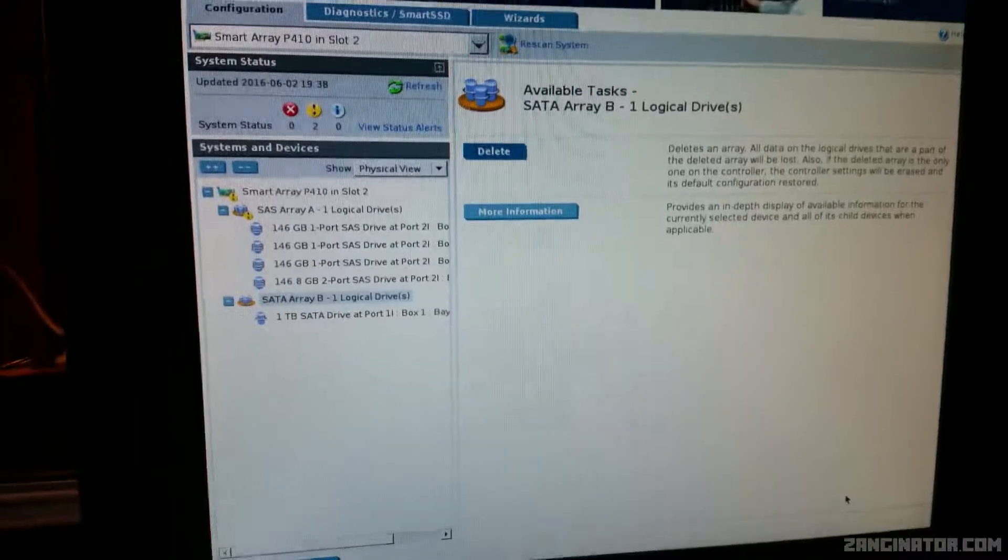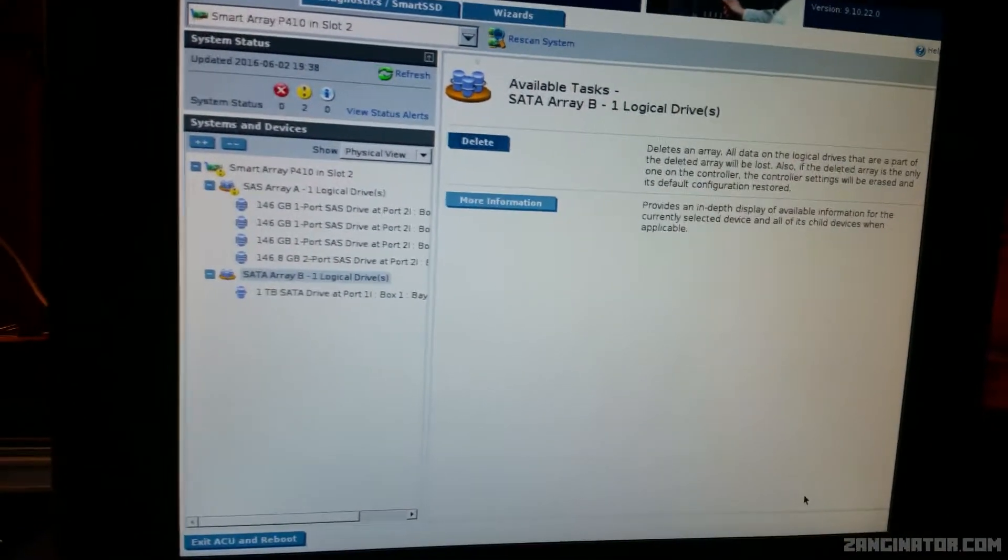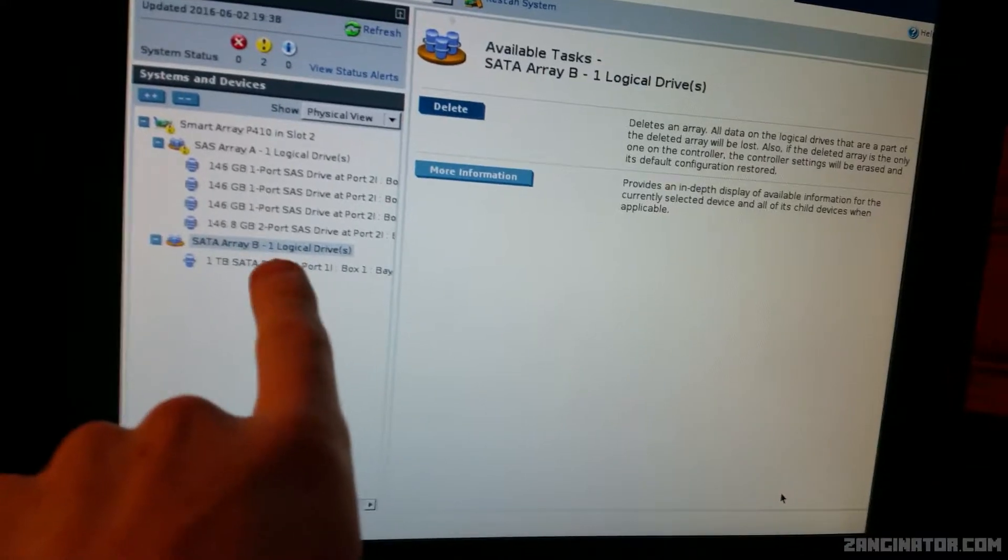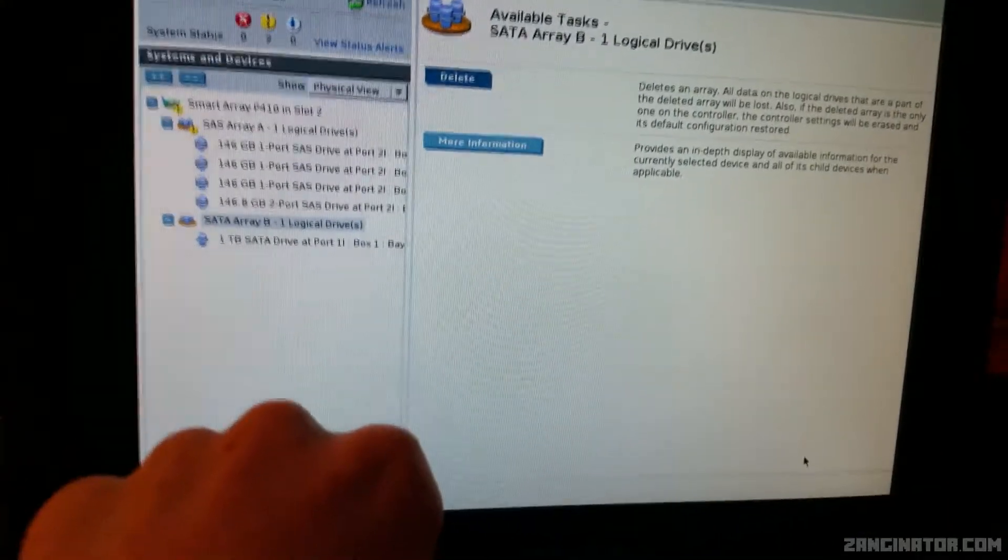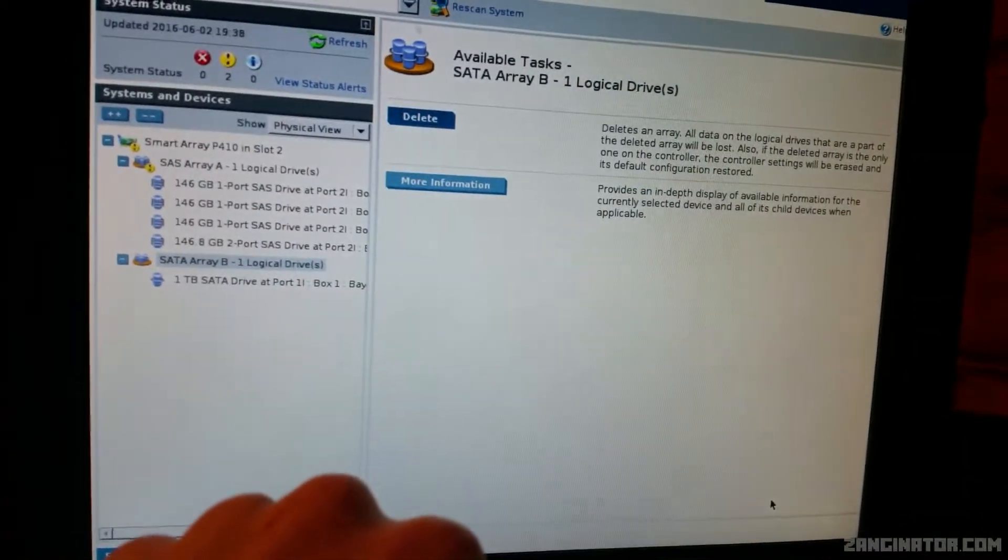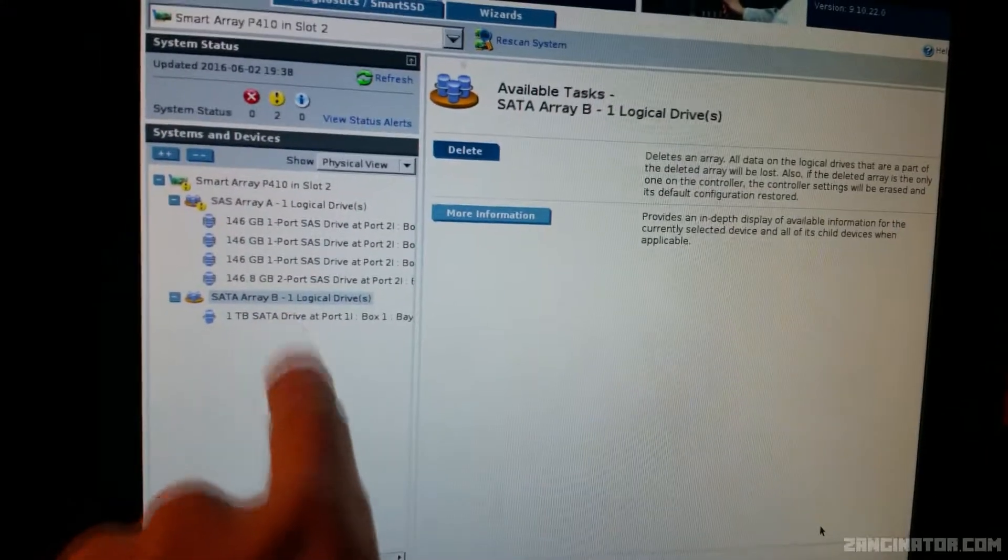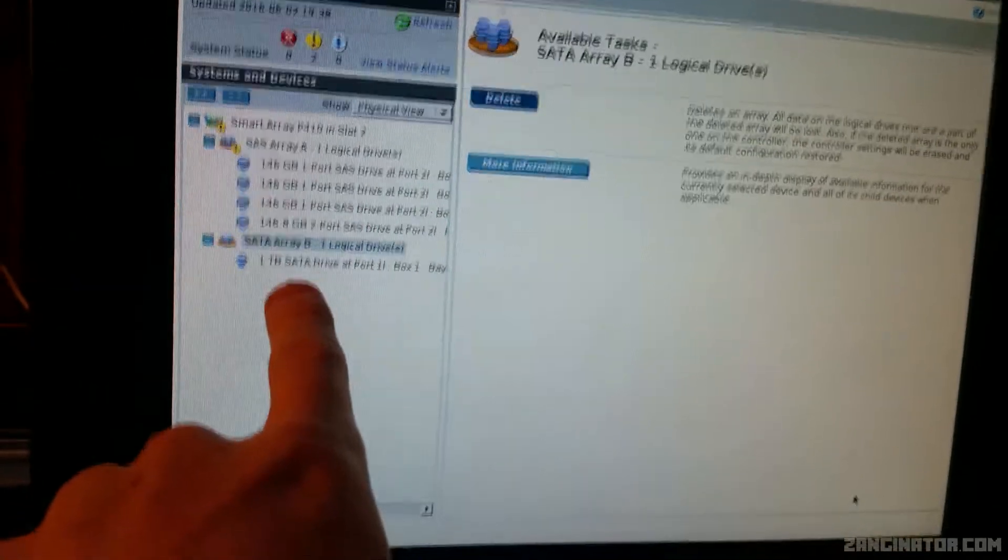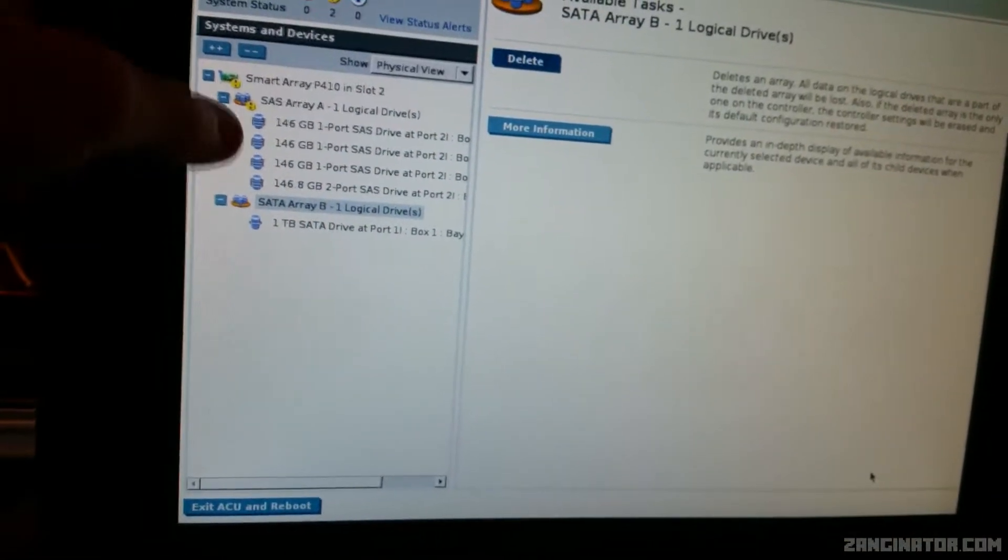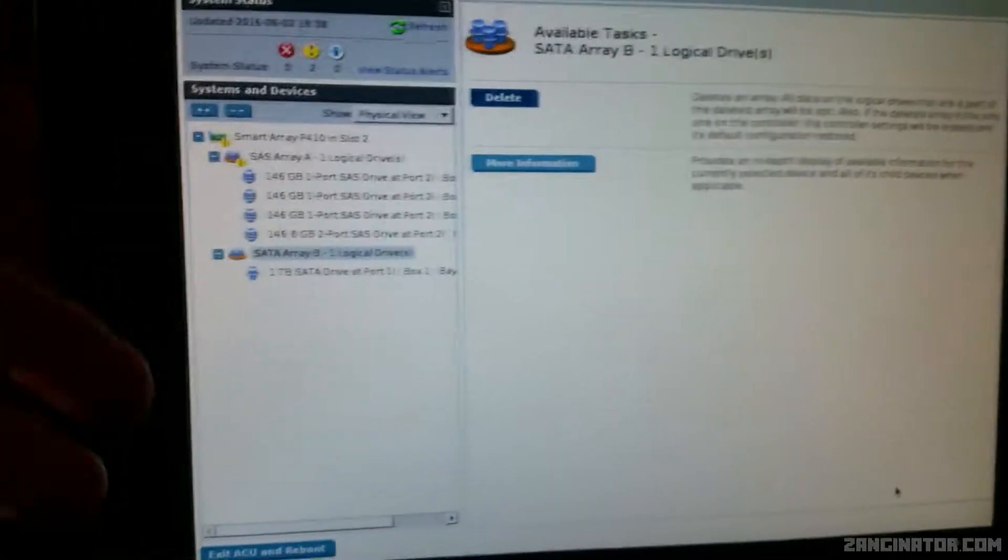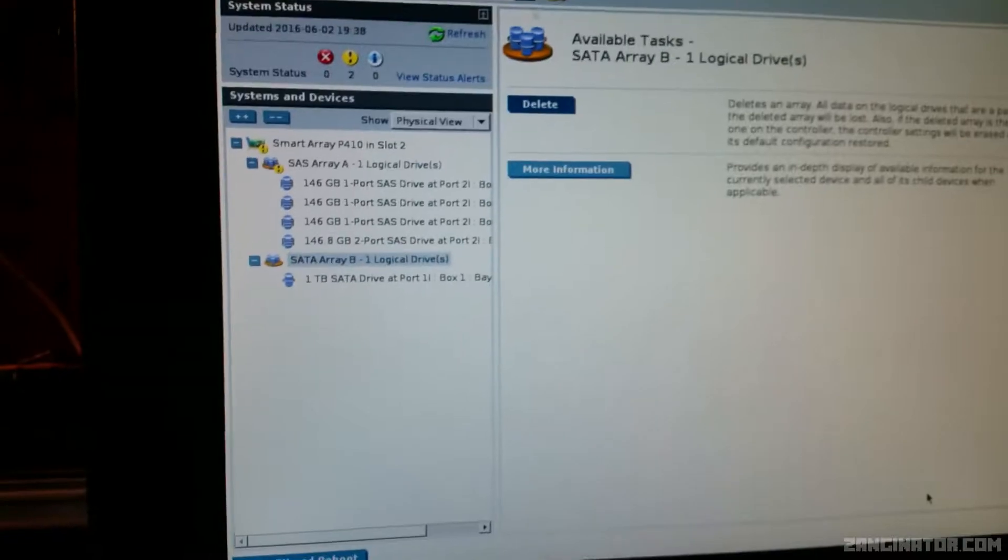Due to the way the HP P410 Smart Array controller works, I've had to assign the one terabyte drive into its own logical pool just so I can get it passed through to the operating system essentially. What I have done is I have disabled caching for this drive.